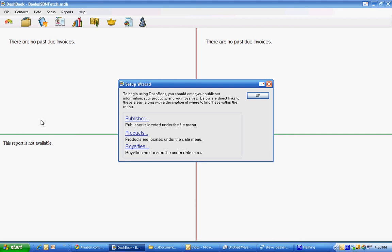I'm going to show you how to set up Dashbook to handle books using a very simple setup mechanism we call ISBN Fetch.